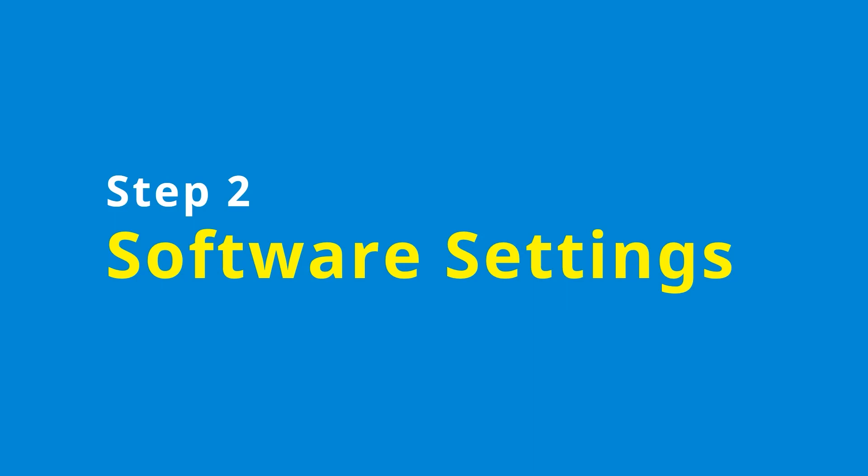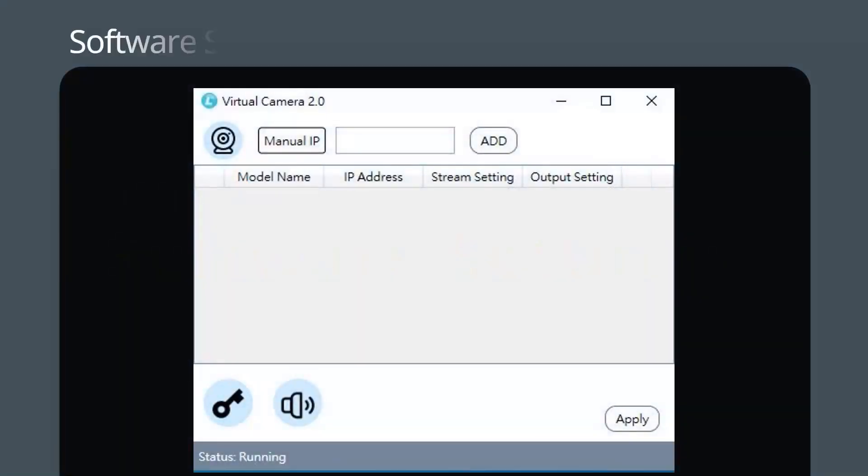Step 2: Software Settings. Let's take a look at the Lumens Virtual Camera 2.0 interface.